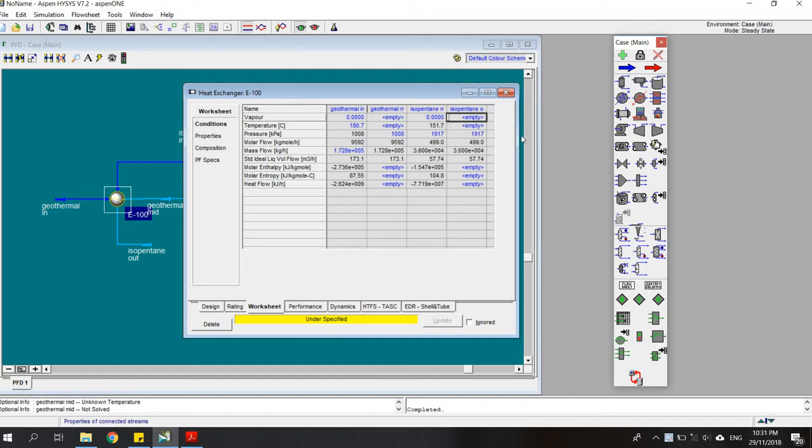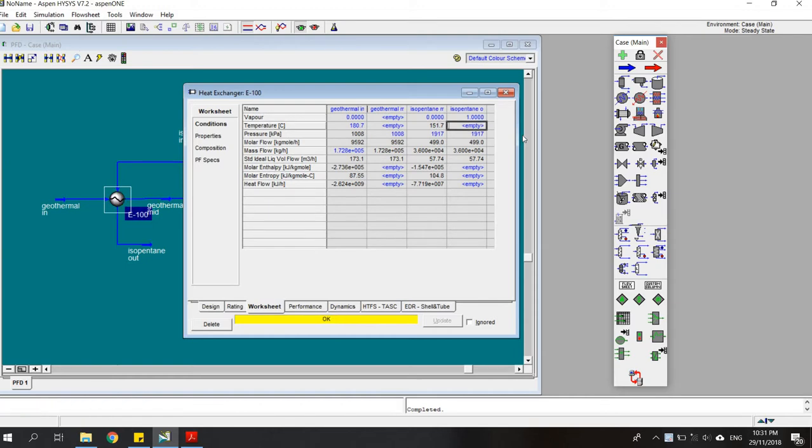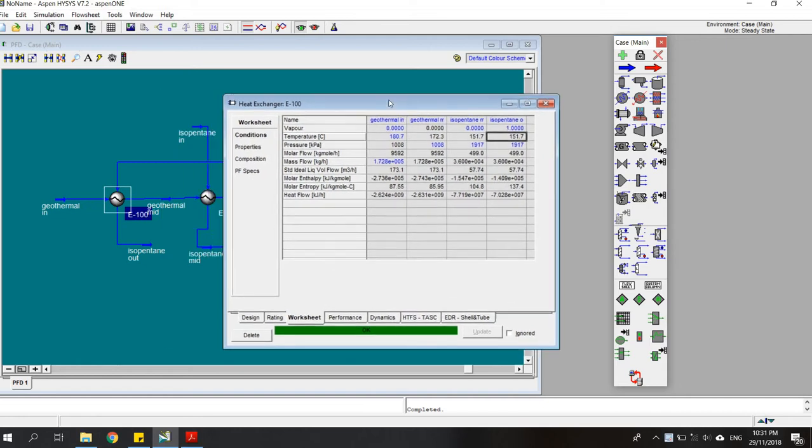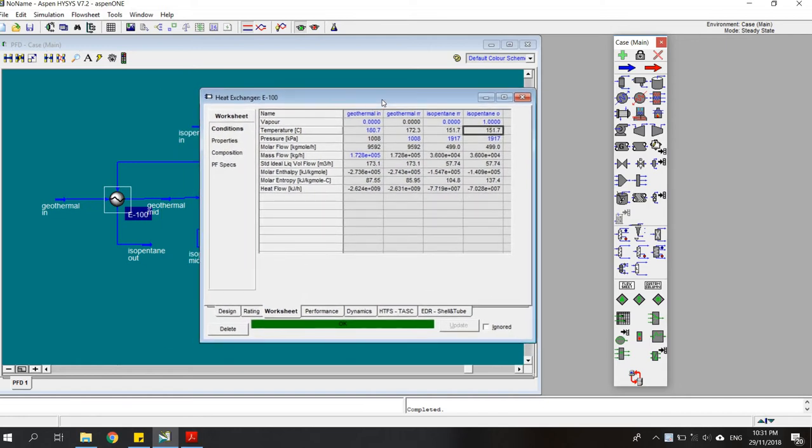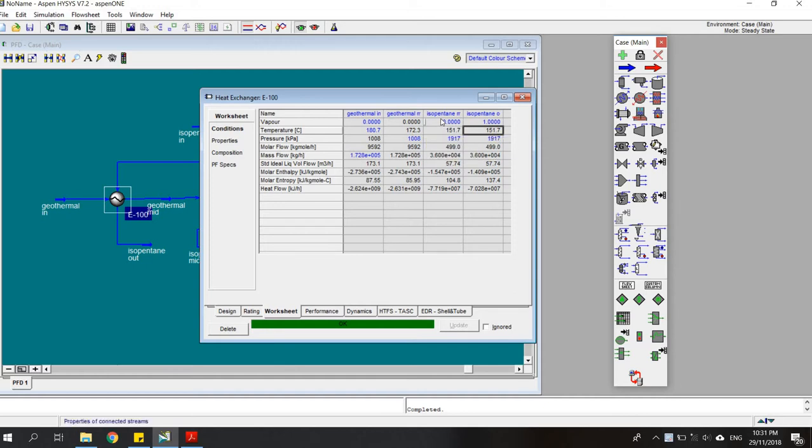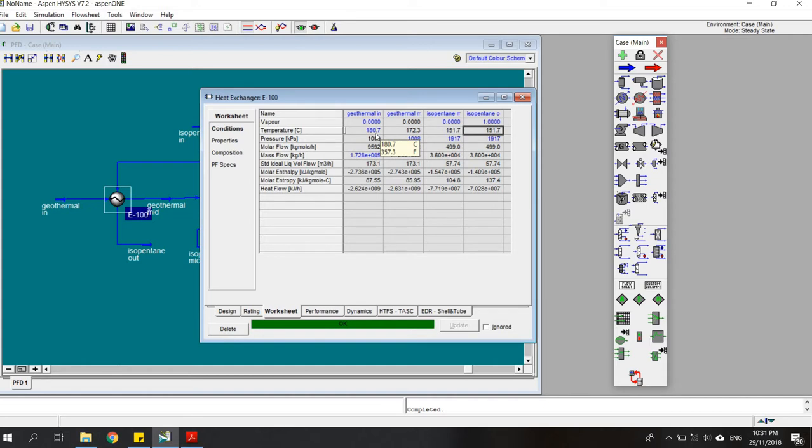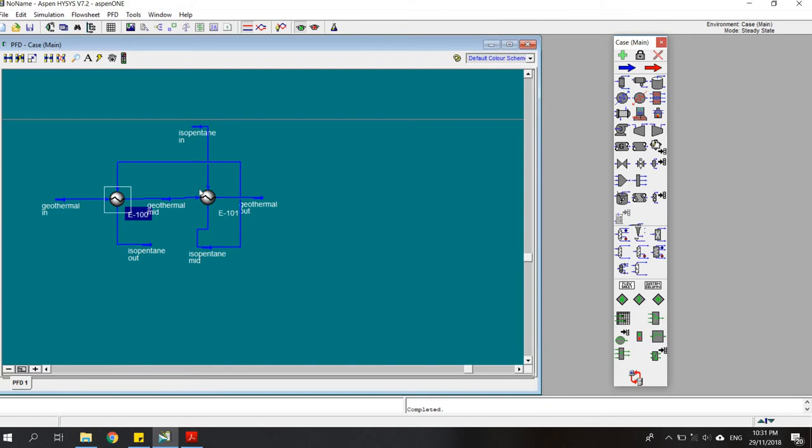We put one here and it will do the calculation. As you can see, to change from liquid phase to 100% vapor phase, the geothermal needs to give it heat, with temperature dropping from 180 to 172 degrees.